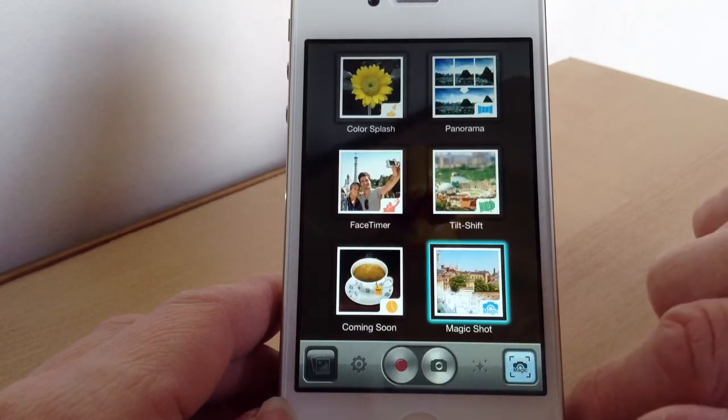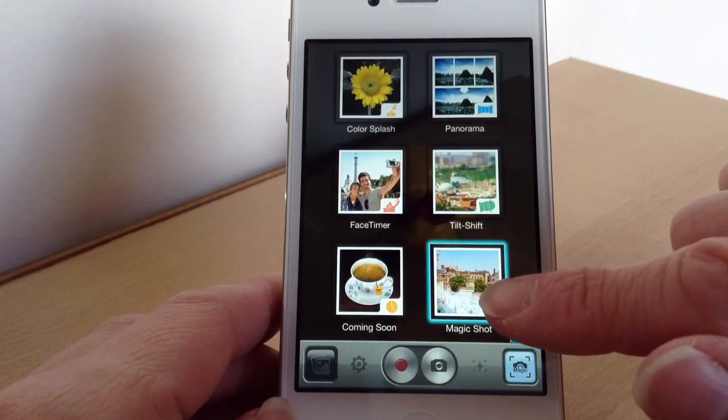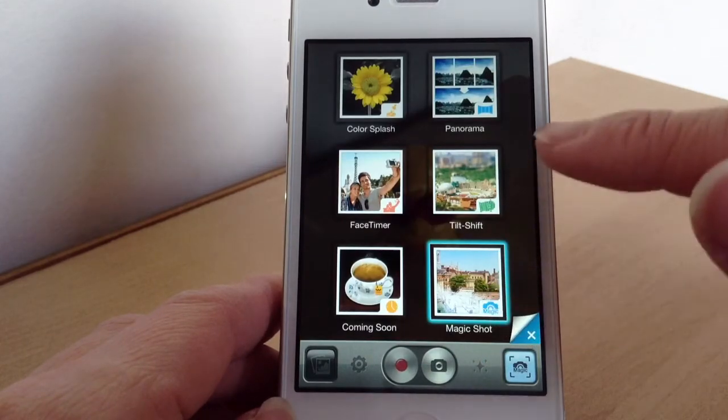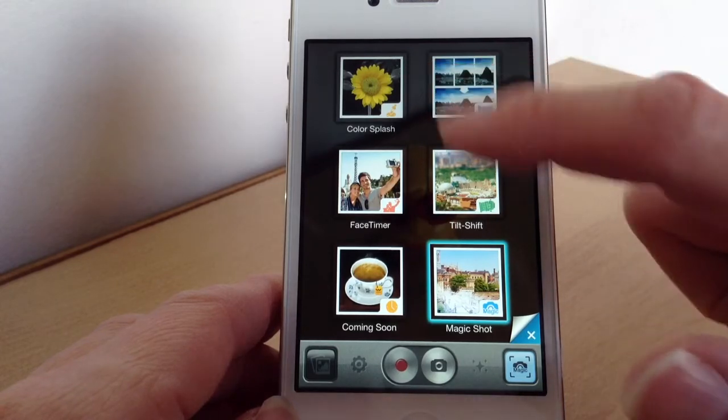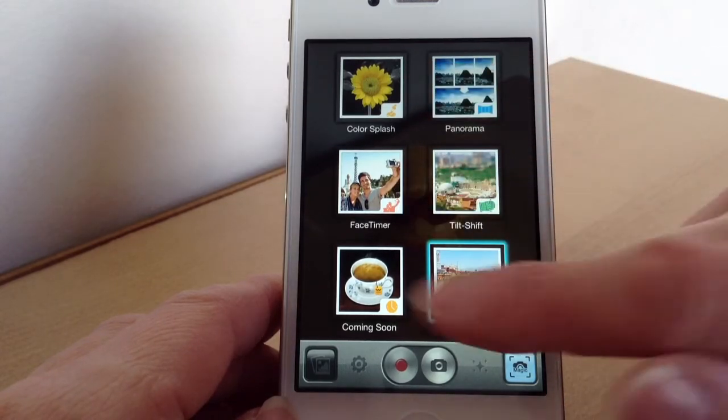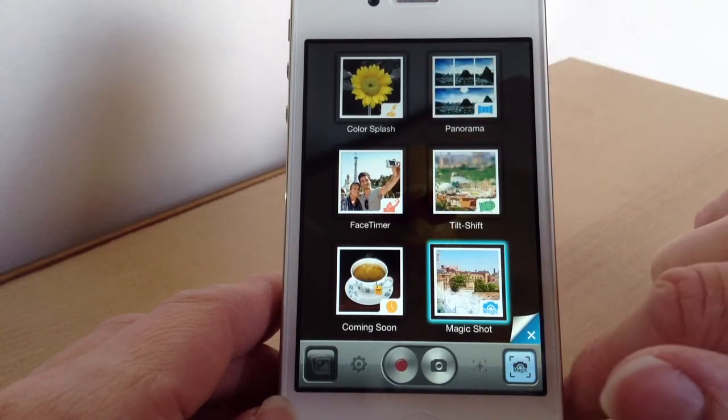The effect we've got at the moment is Magic Shot, but these are the different ones. You've got Tilt Shift, Panorama, Colour Splash, Face Timer, and then whatever's coming soon.